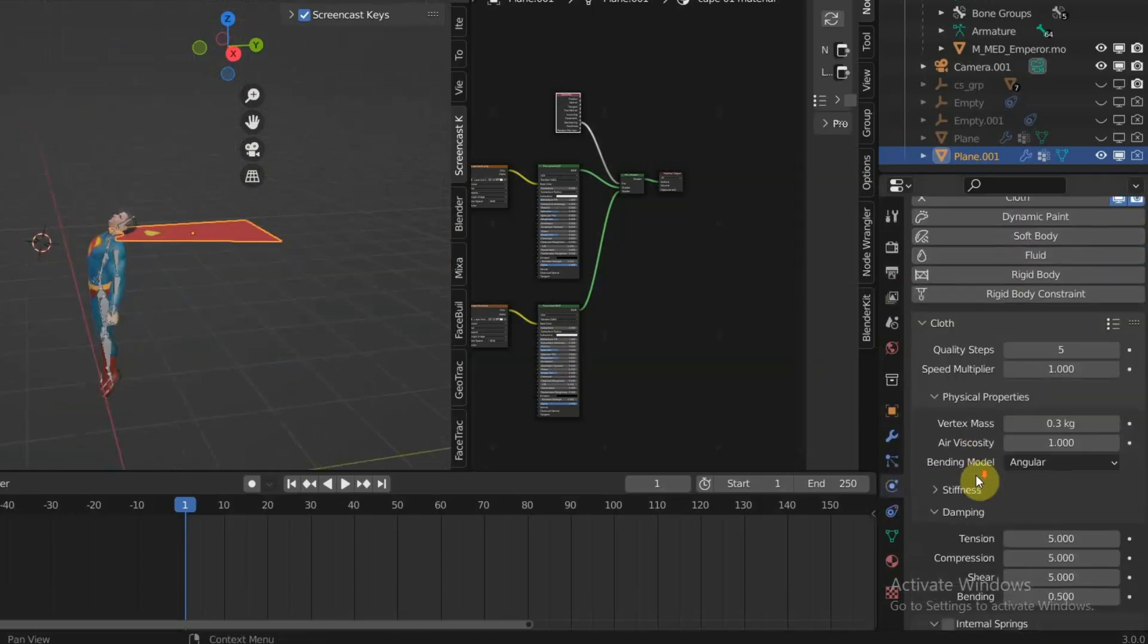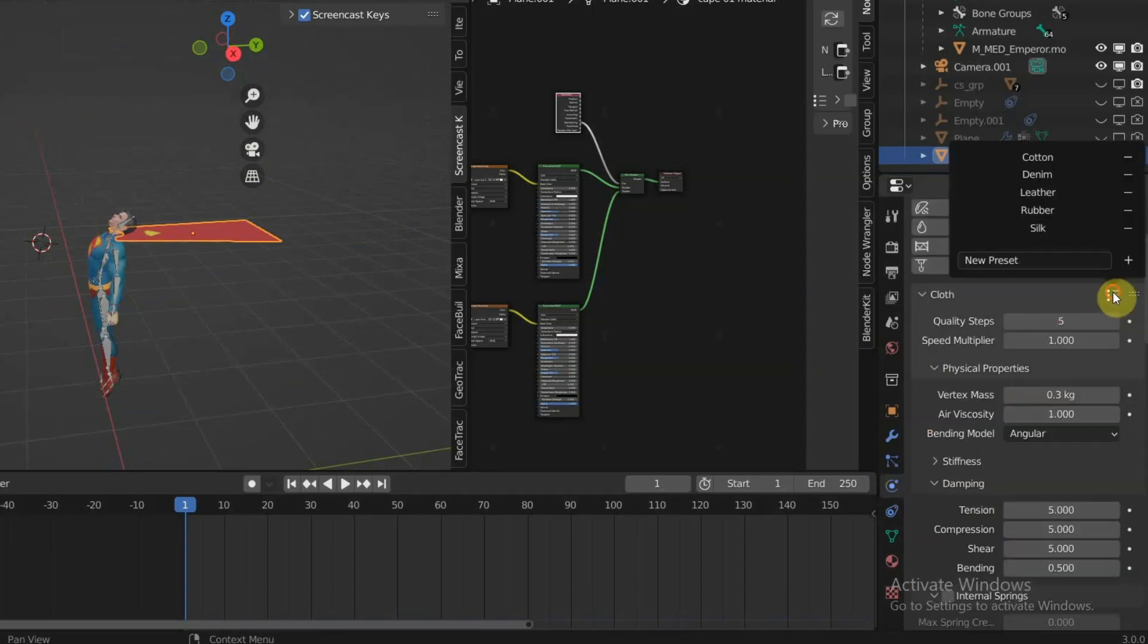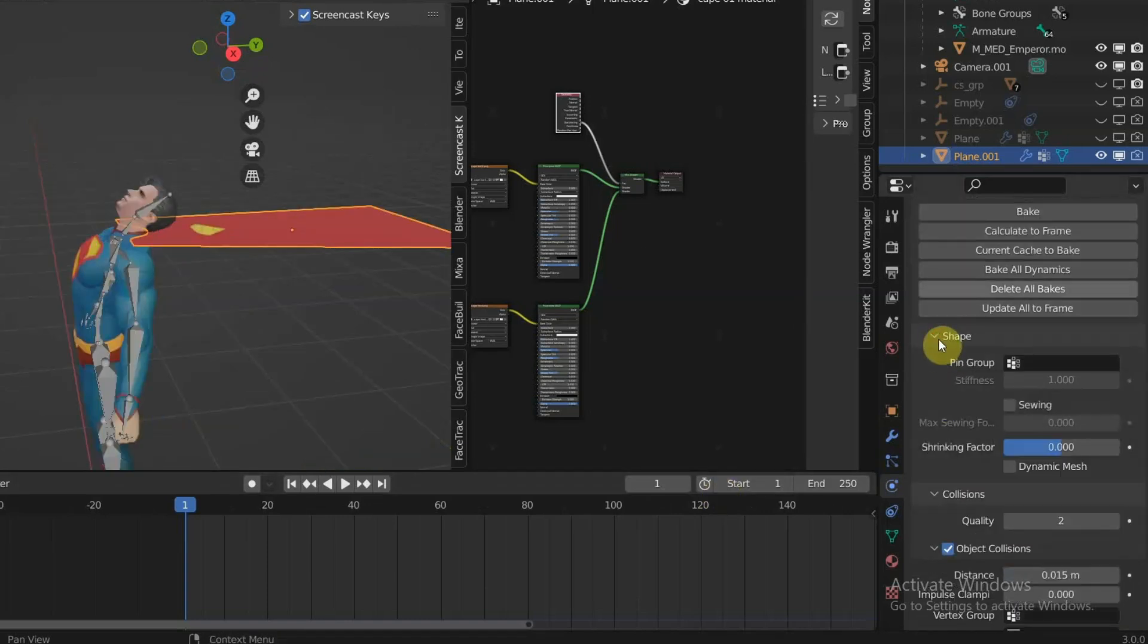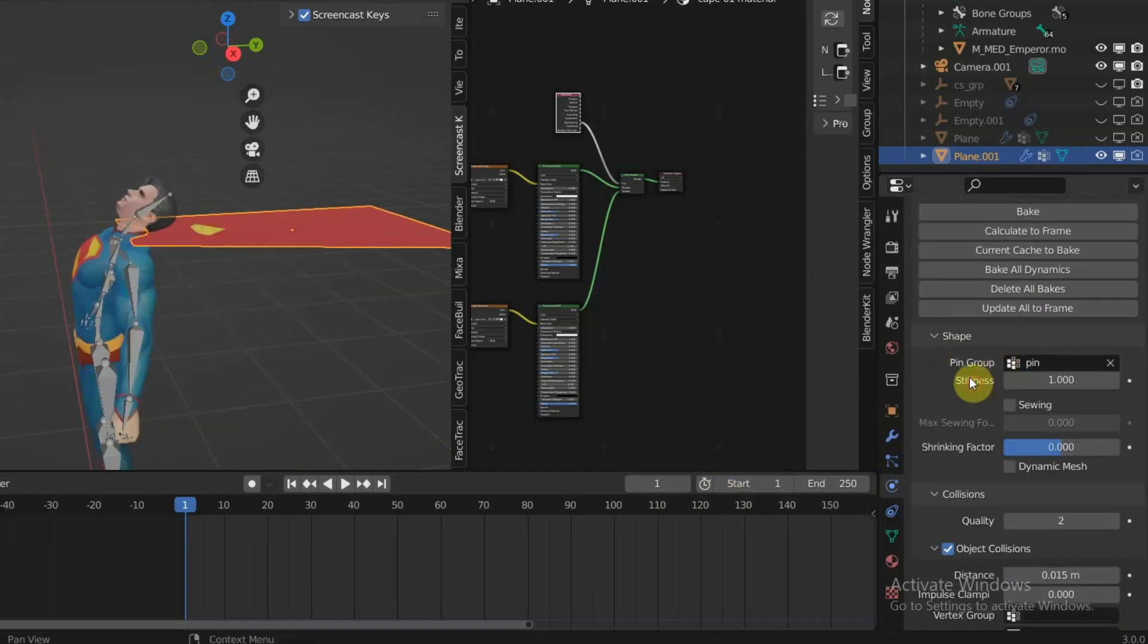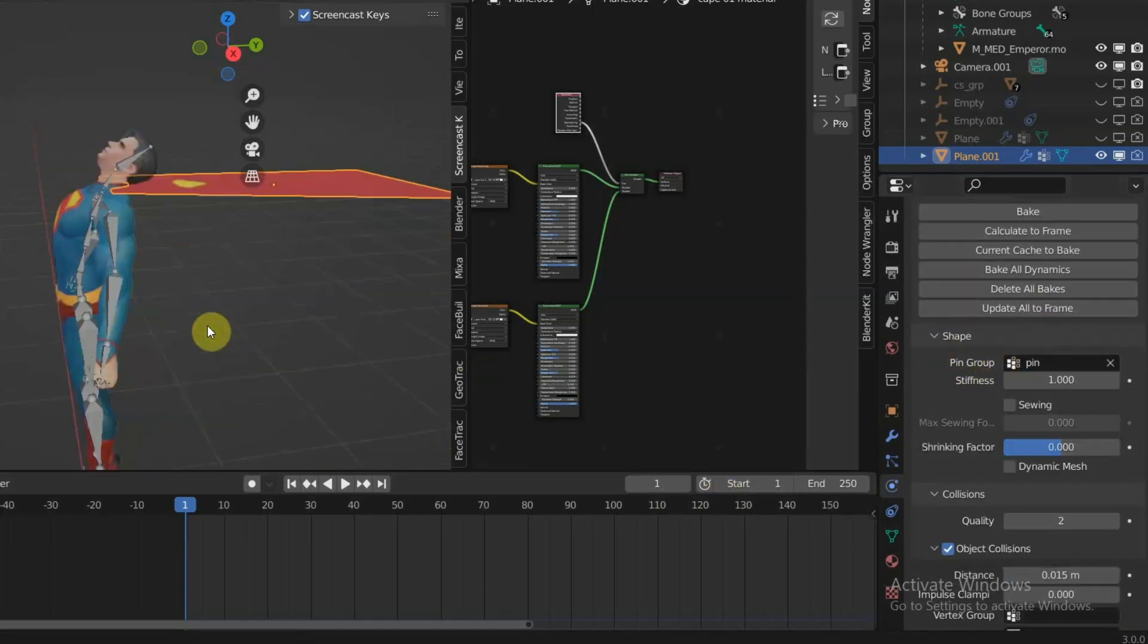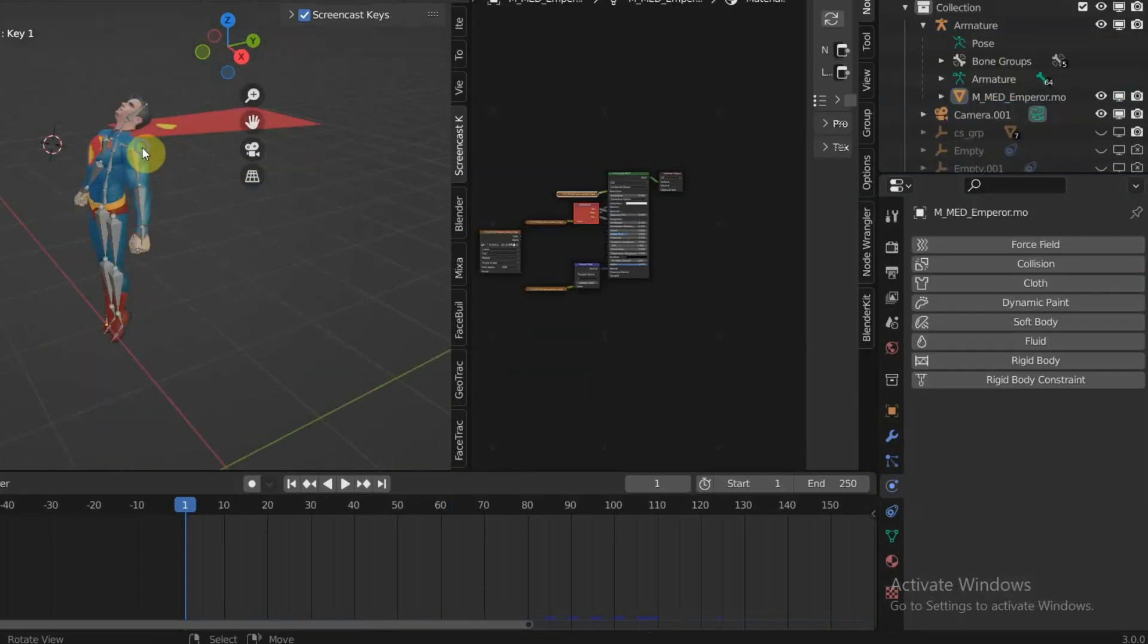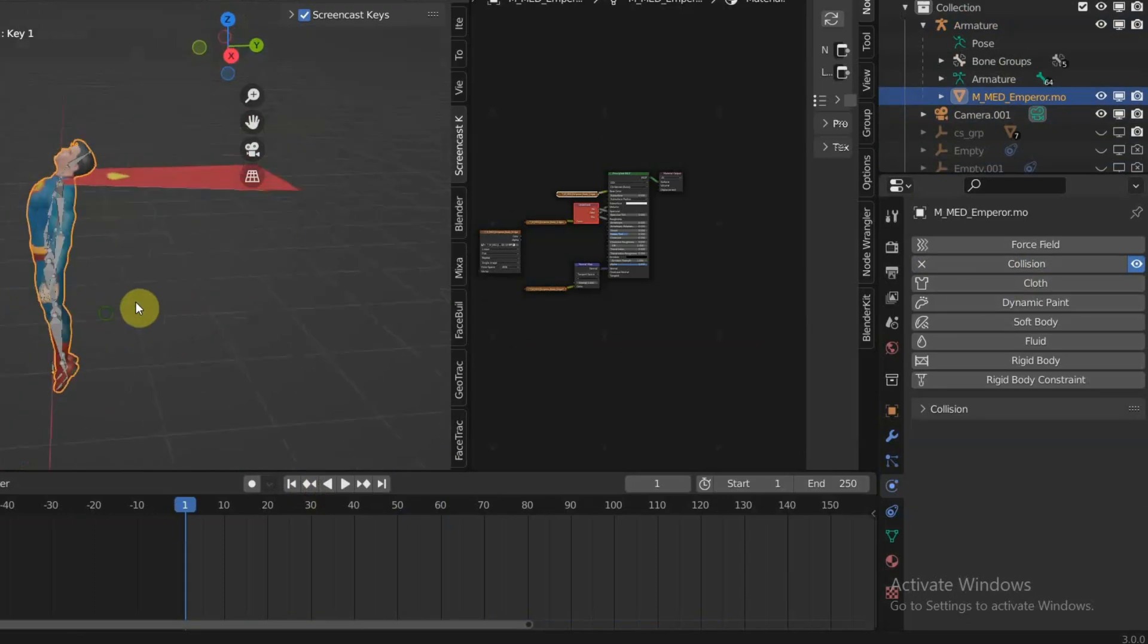Go to the Shape tab and select the Pin group that we have assigned earlier so the cape doesn't fall off. You also need to add collision to the Superman 3D model so the cape won't clip into the Superman 3D model.